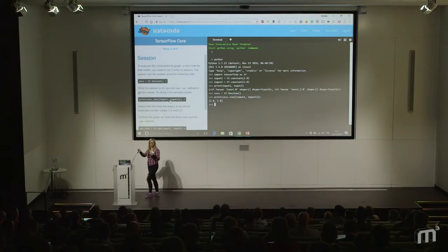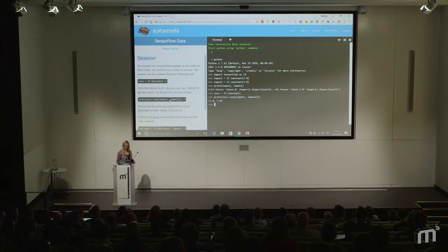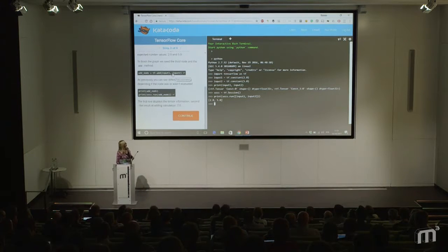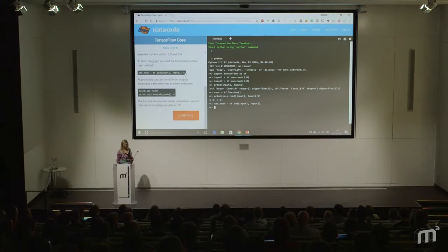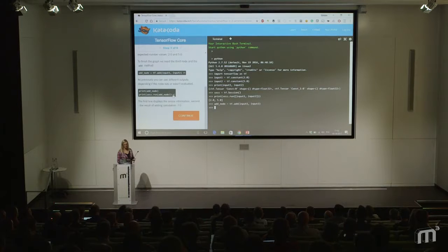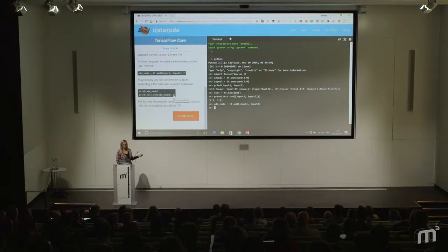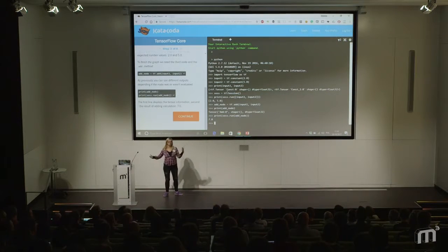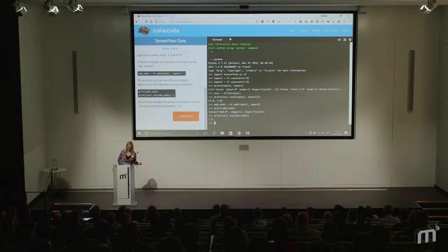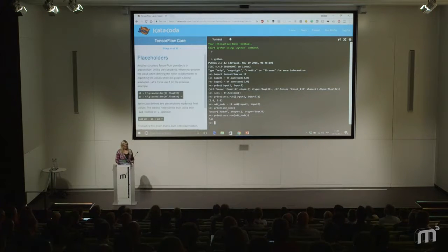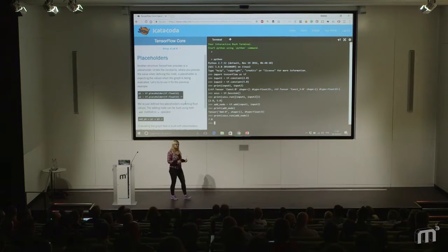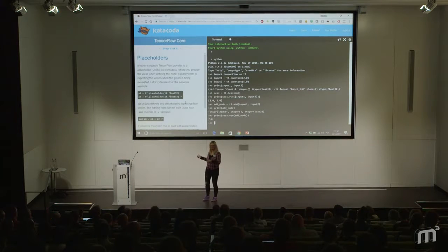So let's build this adding thing. I'm adding those two constants. If I print just the added node, it will say it's a tensor. But when I run it within a session, it prints the result of the computation. First it's a tensor and then it's seven — because two plus five is seven. So constants are easy. You can imagine you can multiply, divide, et cetera.